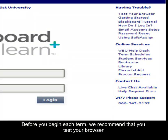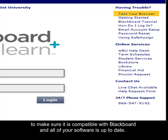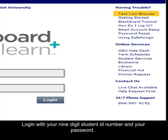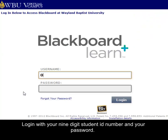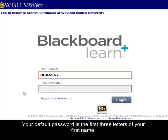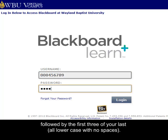Before you begin each term, we recommend that you test your browser to make sure it is compatible with Blackboard and all of your software is up to date. Log in with your nine-digit student ID number and your password. Your default password is the first three letters of your first name, followed by the first three of your last, all lowercase with no spaces.